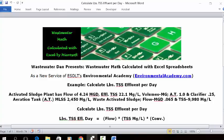Problem reads: activated sludge plant has flow of 4.24 MGD, effluent TSS of 22.1 mg/L, volumes in million gallons, aeration tank 1.0, clarifier 0.25.